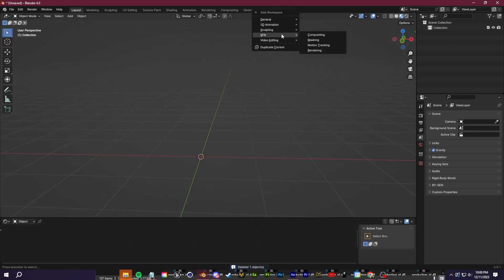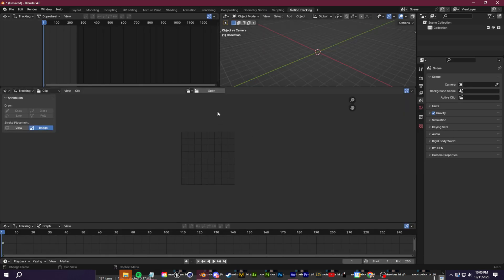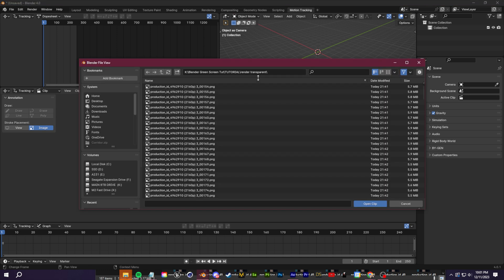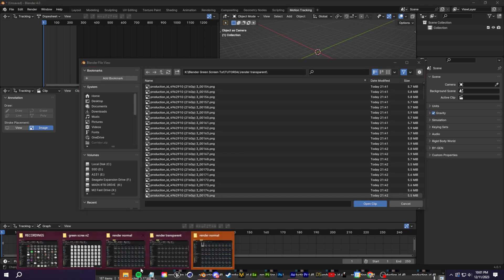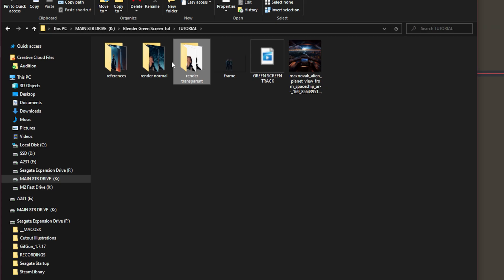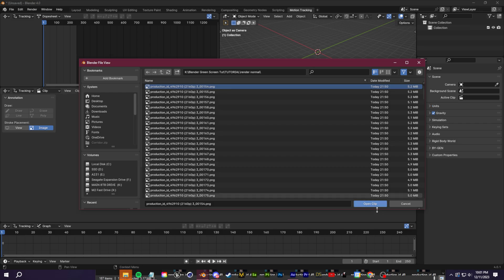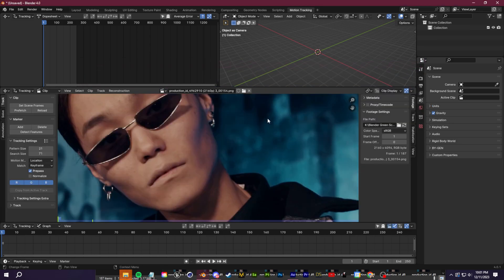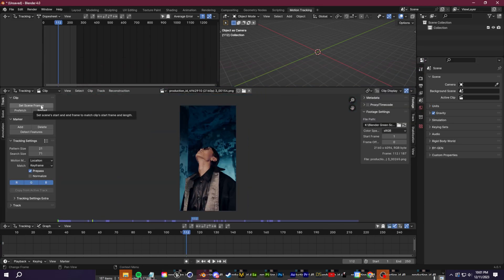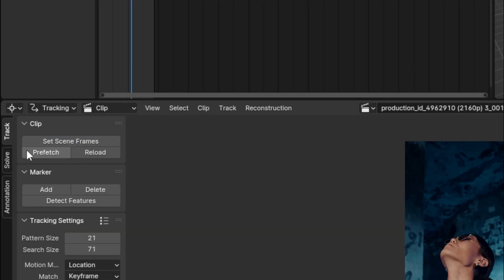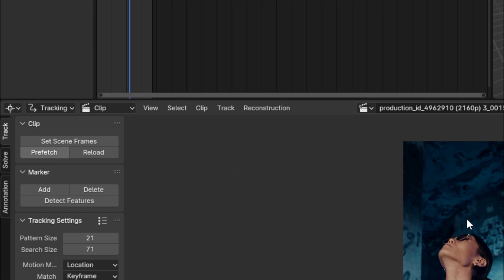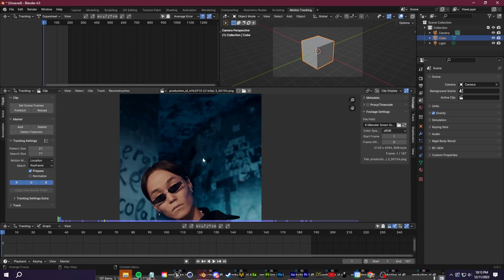So I'm going to go up and click this plus sign and I'm going to go to VFX and motion tracking. I'll click open here and I want to open up the PNG sequence without the background removed. So just the normal footage. First on the top left, we're going to click set scene frames and prefetch.